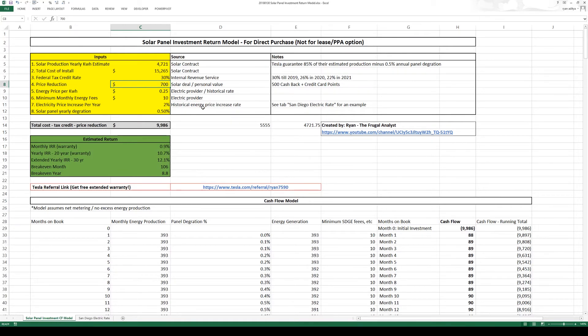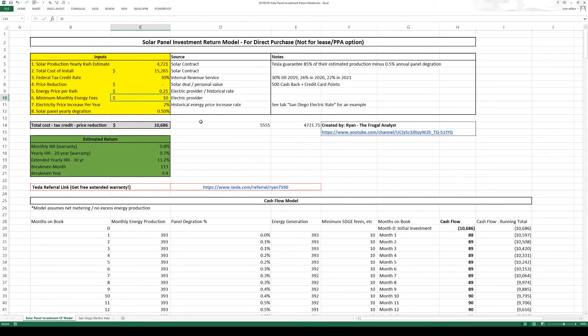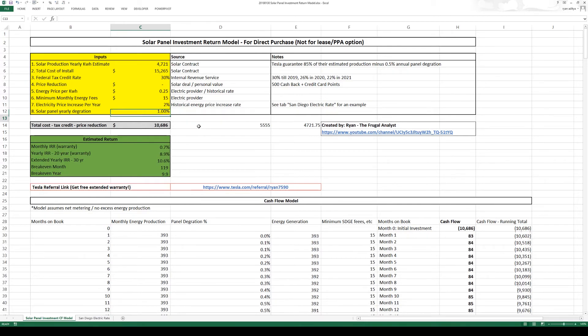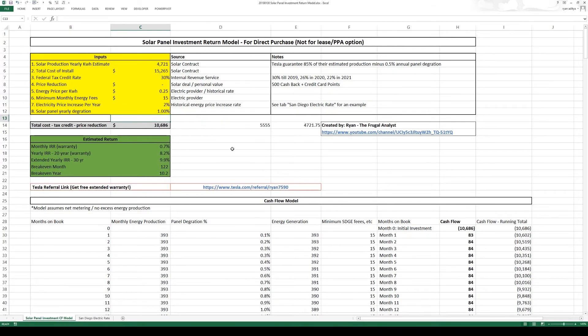Let's say that the price of the install increases. Let me make this zero just to be conservative. And also let's increase the monthly minimum energy fees to $15 per month. And also increase the degradation from half a percent to 1% per year.